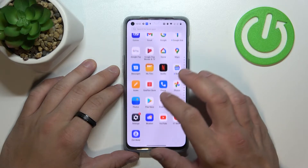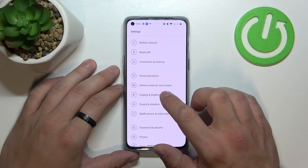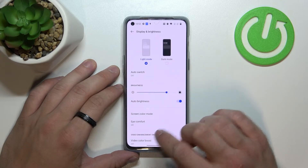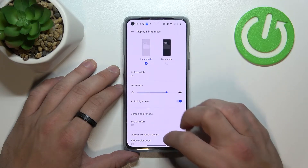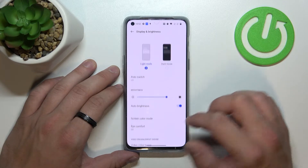In the beginning let's go to Settings, enter Display and Brightness, and as you can see right here we've got all settings for our display.